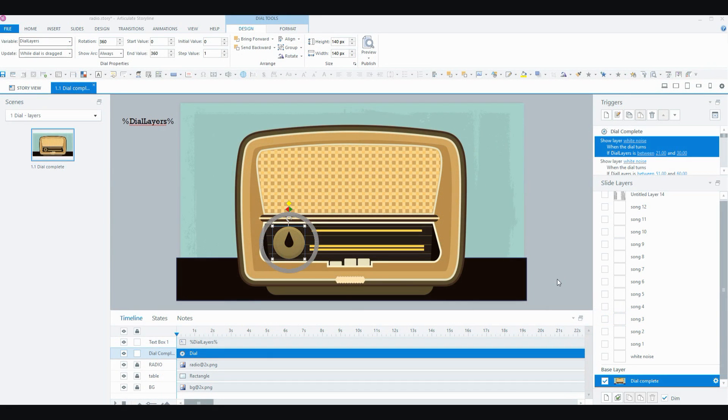So the first thing real quickly is just my graphical assets. I've got a background, I've got a table here and I've got my radio.